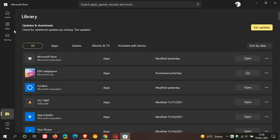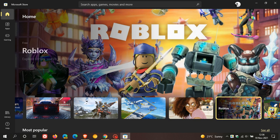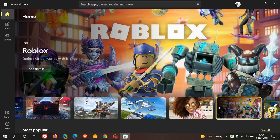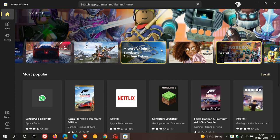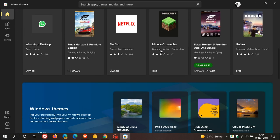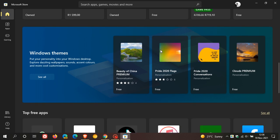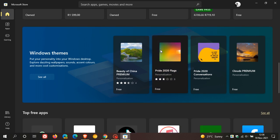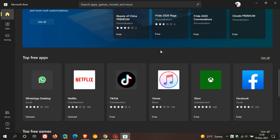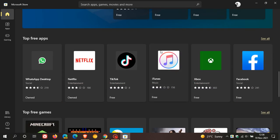This new store has a lot of new features. Beyond the new look, there is a new store policy which now makes Win32 applications available through the store. Some examples include TikTok and VLC.